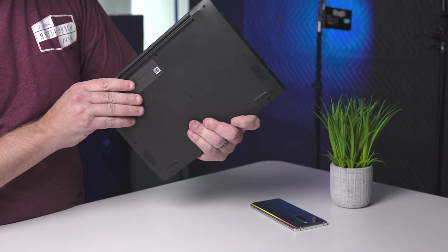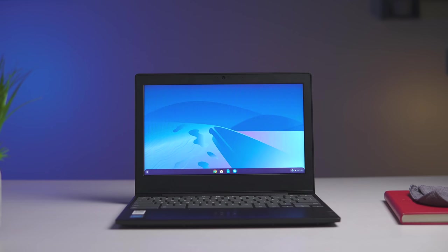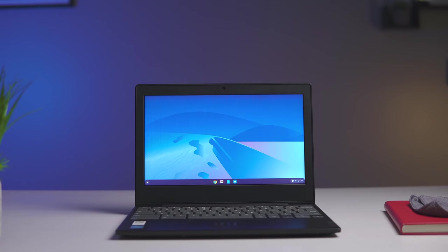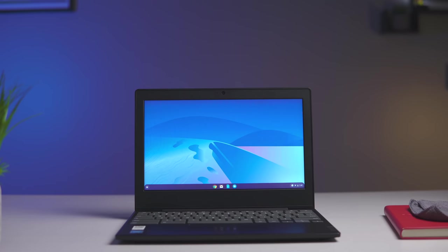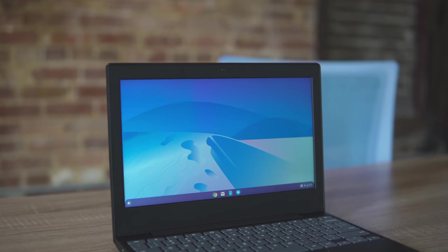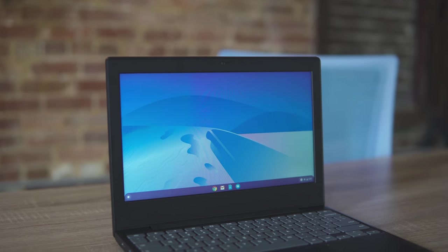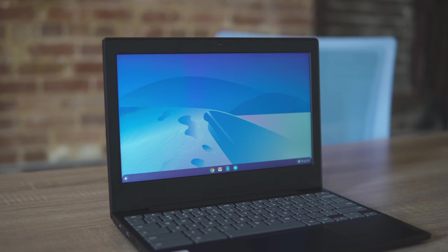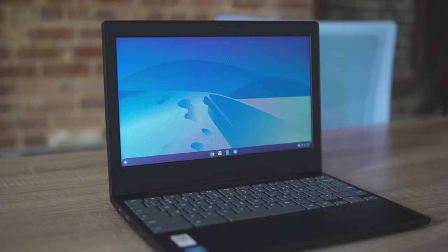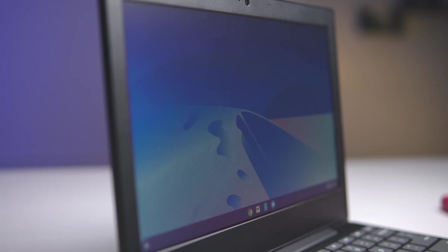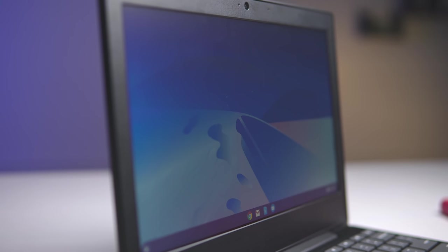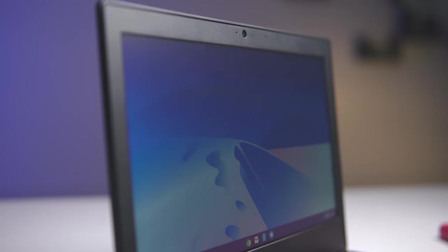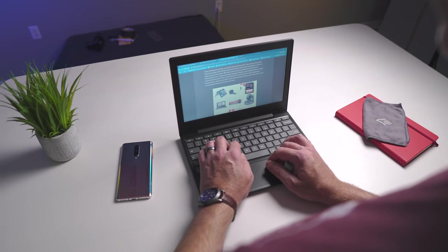My number one concern when we bought this device was the display. What we've seen with 11 inch devices in the $200 to $300 price range is usually a TN panel at 220 nits, which doesn't have to be bad, but most times it just is. The viewing angles are usually horrible. The screen's washed out. The brightness is horrible. This device, I'm not going to lie, it's not great. This is not a Pixelbook Go. It's not even a Samsung Chromebook Plus, but it is 250 nits. It is a TN panel, but the colors are better than most devices in this price range. The viewing angles are actually good. You can actually see the screen if you're sitting off angle. It's plenty bright for a device of this size.